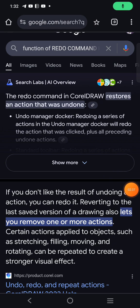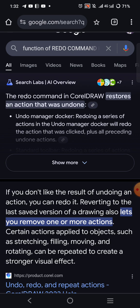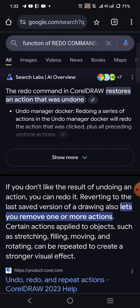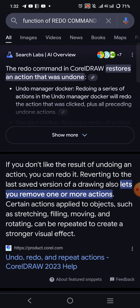Let me use Corel to explain this. The redo command — for example in Corel, even in Photoshop, even in Microsoft Word — restores an action that was undone. So undo means: I just did this action, let me restore it back. Then redo means: if you don't like the result of an action, you can redo it — you can revert to the last version.